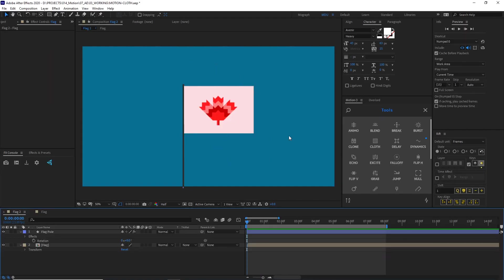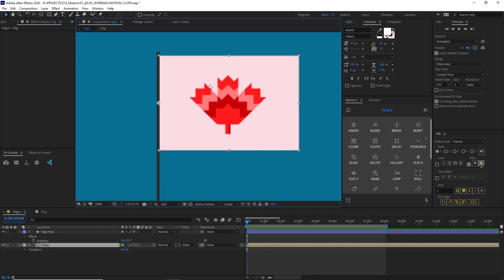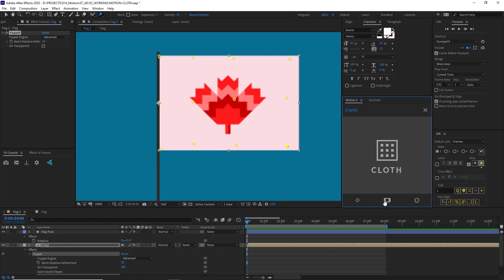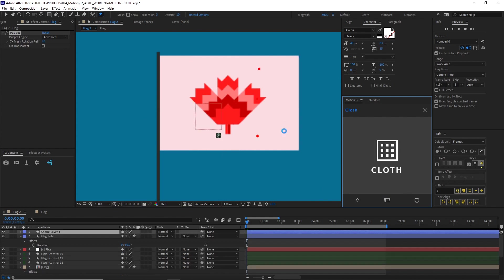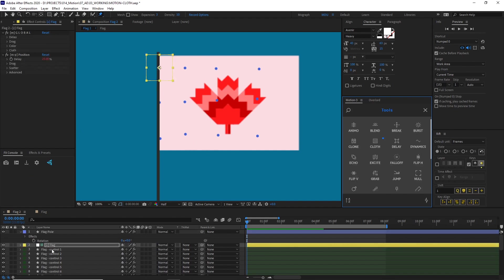I have this nice little Canadian flag — this is historically accurate, don't look it up, just trust me. And I want to give this some life, put some wind on it. So I'm going to go ahead and make my puppet pins. I'll start with these down the spine, put some near the middle, and then some on the edge. Now that I have all these puppet pins set up, I will add my cloth to it. I'm not going to put this in a composition this time because I want access to all the pins right outside here. So I'll just click it and we are good to go. Now this is generated.